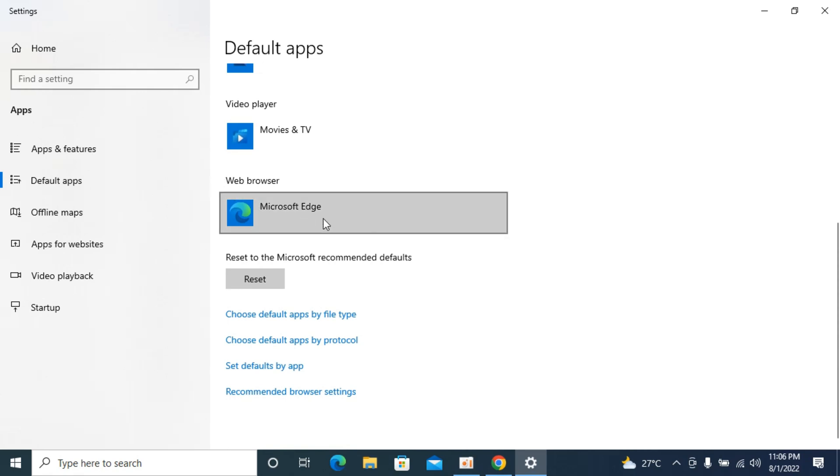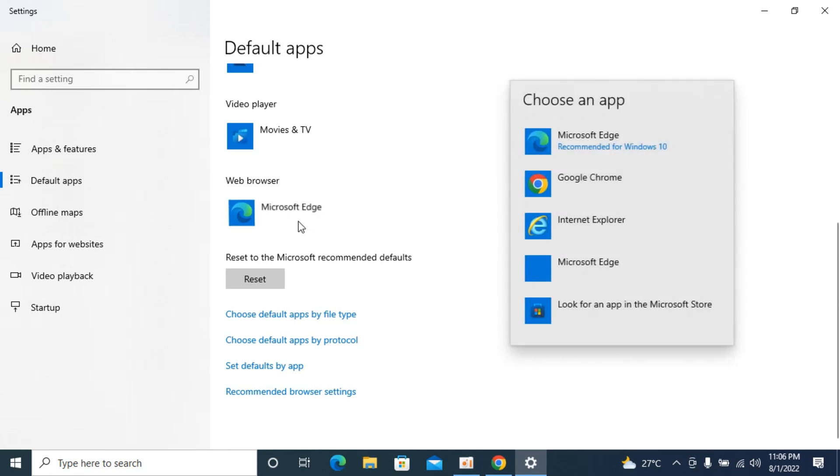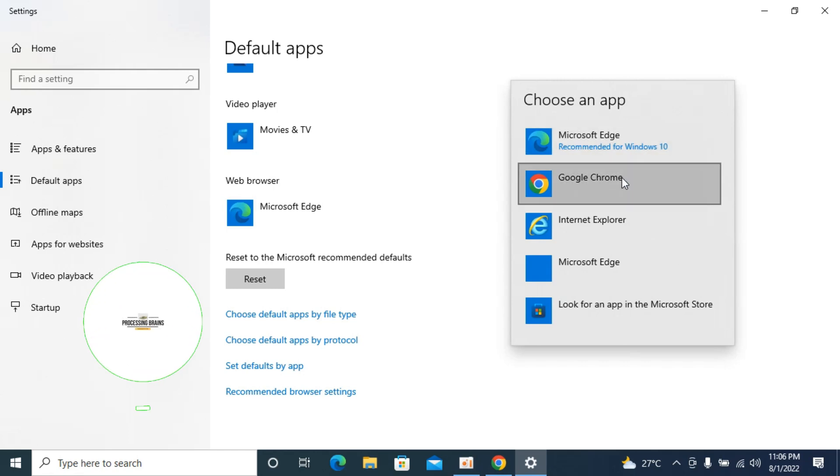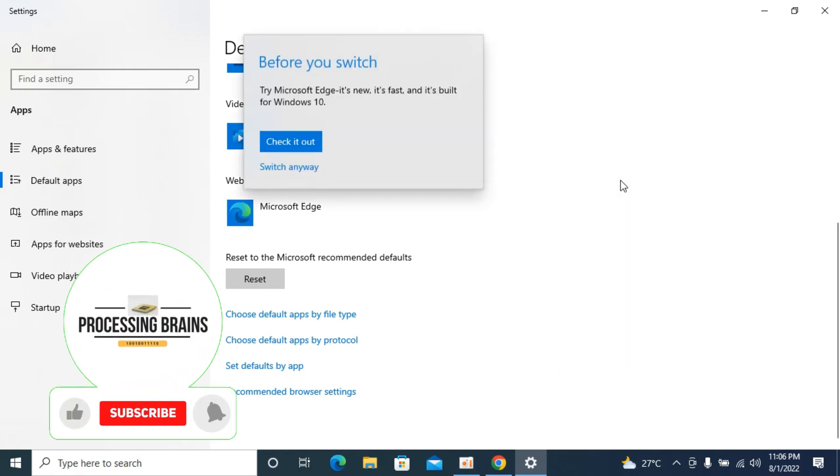The current default web browser is Microsoft Edge. To change that to Google Chrome, click on this one. It says 'choose an app.' Click Google Chrome.